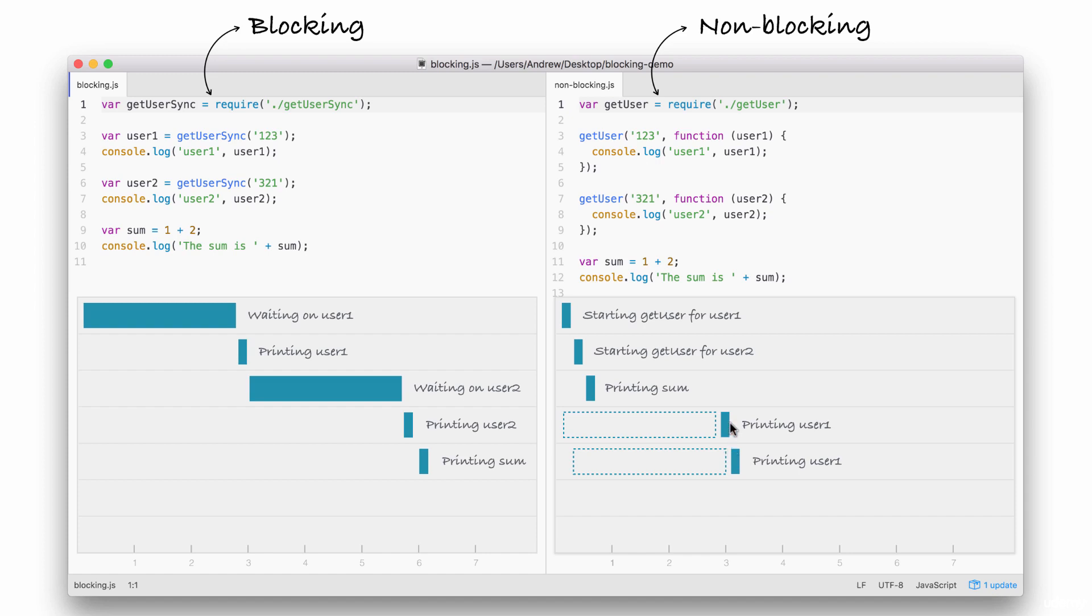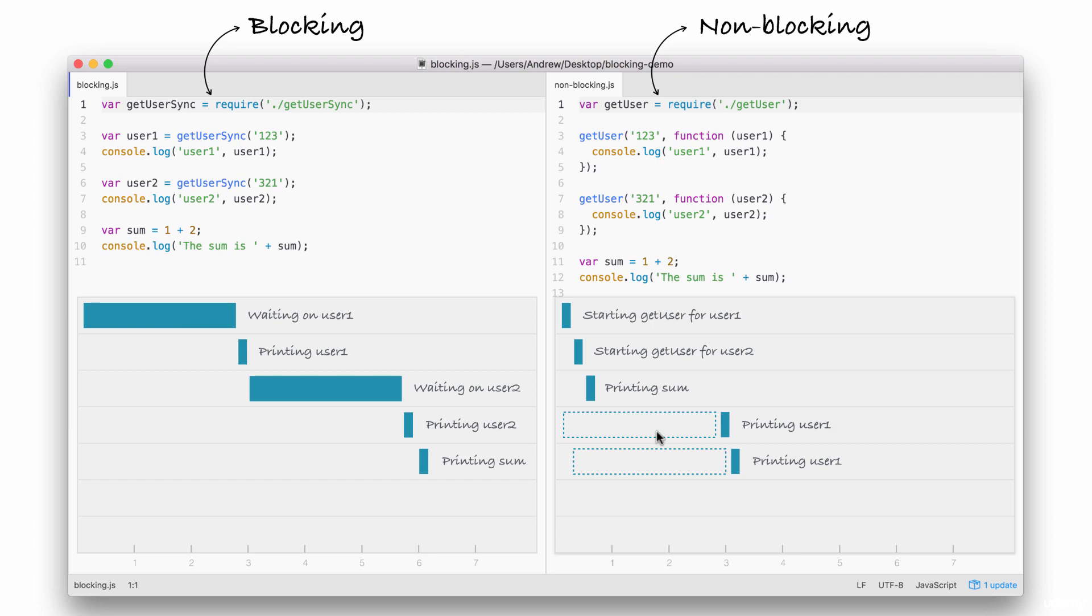Now, the result here is that the entire application finishes much quicker. The non-blocking version finishes in just over three seconds, while the blocking version takes just over six, a difference of 50%, and that 50% comes from the fact that here, we have two requests, each taking three seconds, and here, we have two requests, each taking three seconds, but they run at the same time. Using the non-blocking model, we can still do stuff like printing the sum without having to wait for our database to respond.